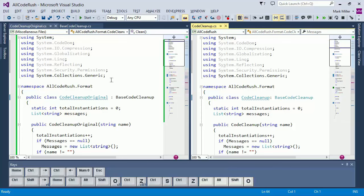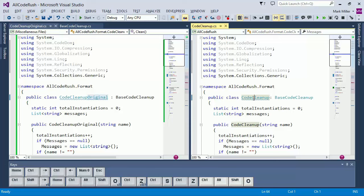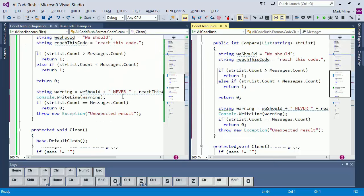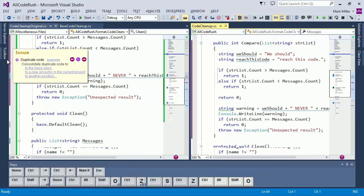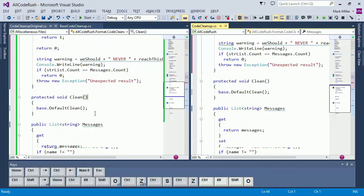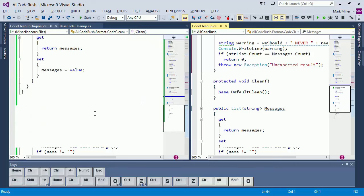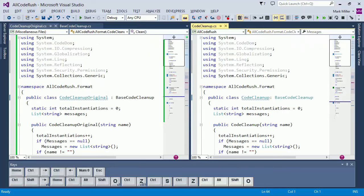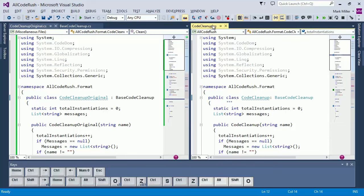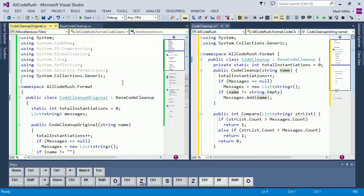So, I've got two files here that are essentially identical. The only difference, this file contains a class called code cleanup original. Whereas, this one contains a class called code cleanup. Aside from that, both of these files are identical. In fact, you can see that Code Rush's duplicate code detection has already spotted that there is duplication in these two files. So, we'll work over here with code cleanup. And we'll just make the file active. Come up here. Click the Cleanup Active File button. And you can see the changes that are made.